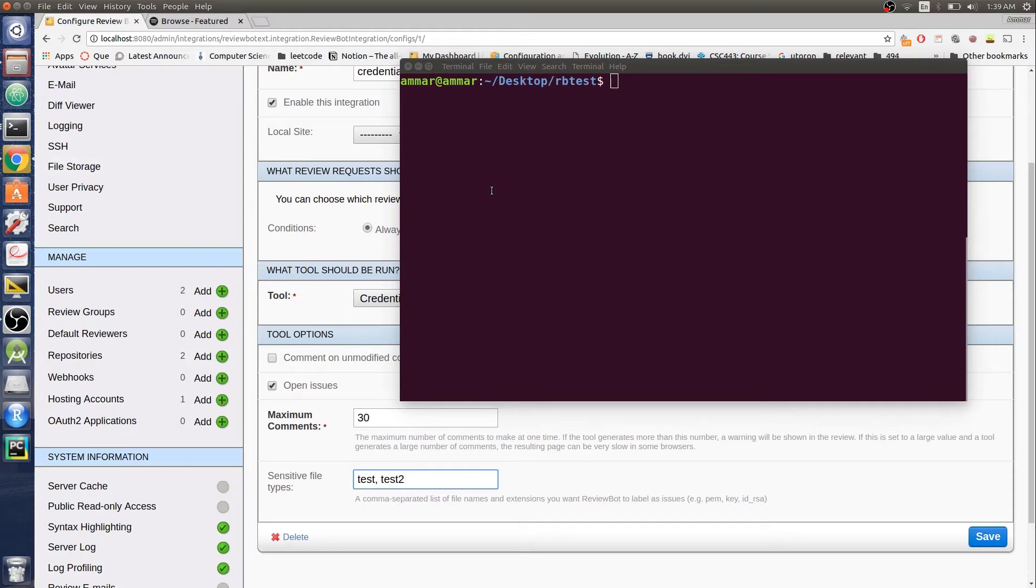The main project I've been working on is a credentials check tool. The idea is if you have some embedded credentials in your source code or in a file in your repo, this will label them as issues.